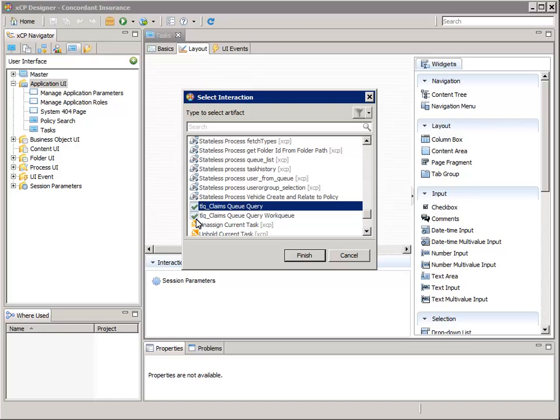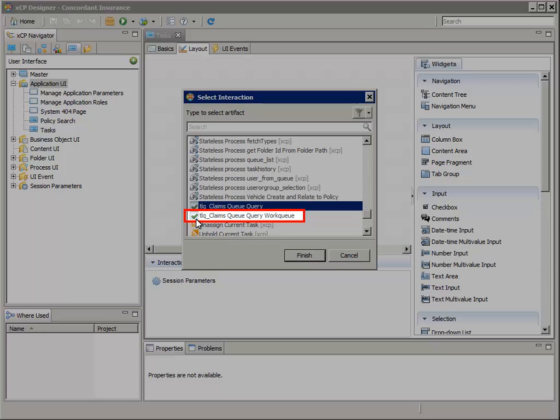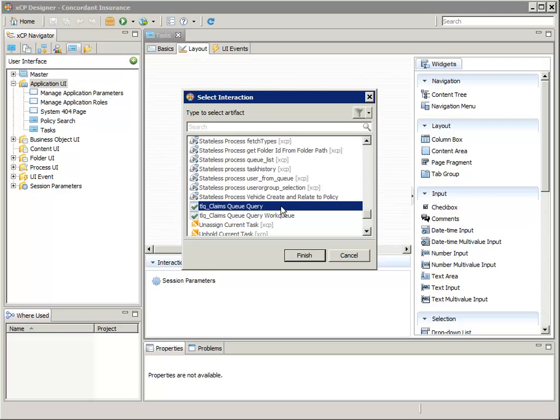By the way, do you see the other TLQ claims queue query work queue task list query in the selector list? This is a system generated task list query that was created to provide a list of the work queues that we selected in order to filter the task list query on. Now click finish.